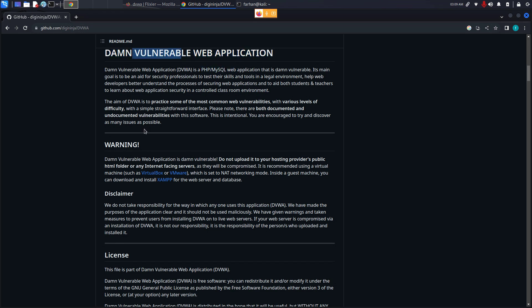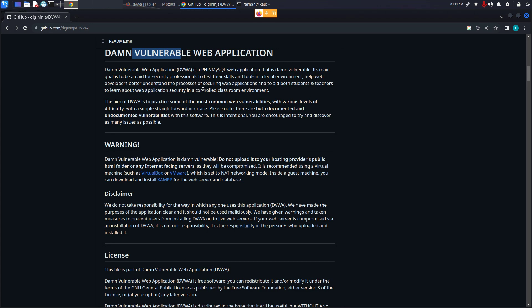And why do we want to install a vulnerable web application? Suppose you're a security professional or someone who is interested in learning pen testing and you want to practice different types of web attacks, but you cannot do that over a random website over the internet because it is against the law. What you can do is use this and practice different types of web attacks like command injection, SQL injection, brute forcing, file inclusion, cross-site scripting, etc.